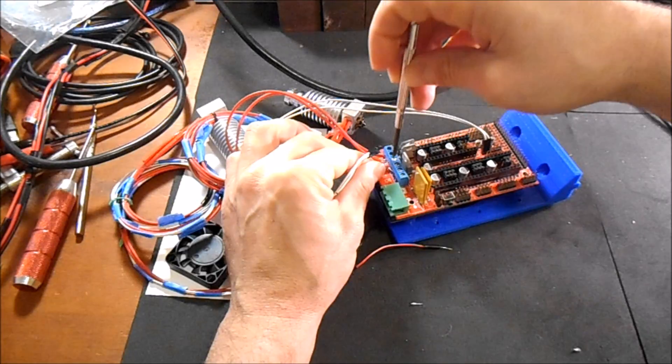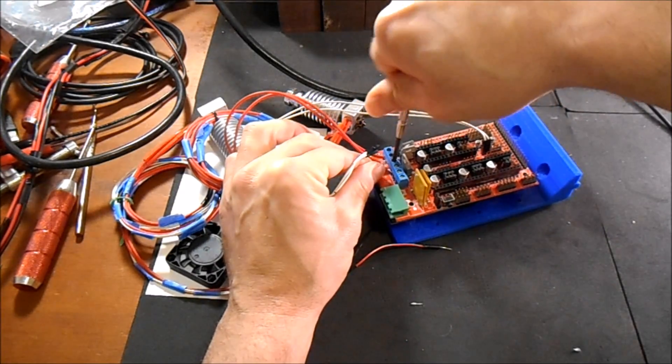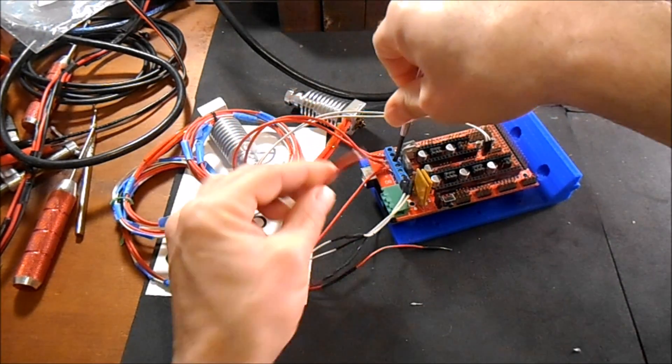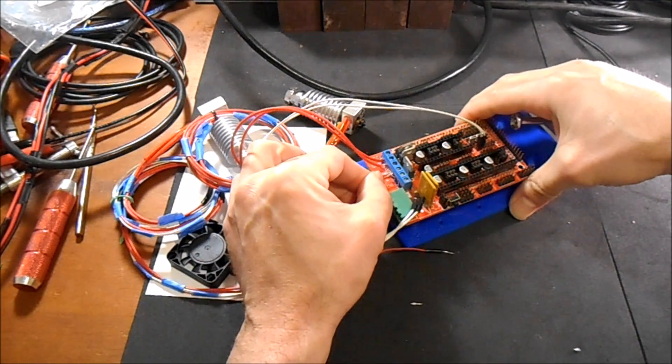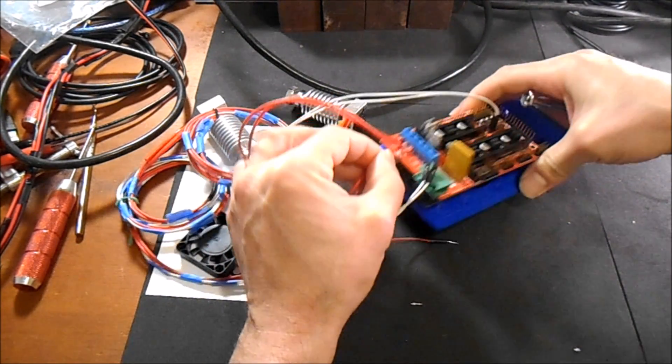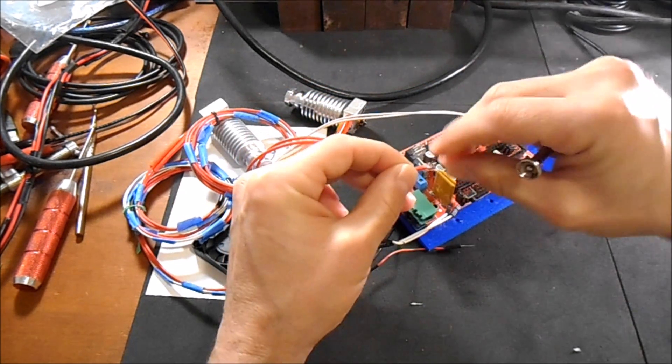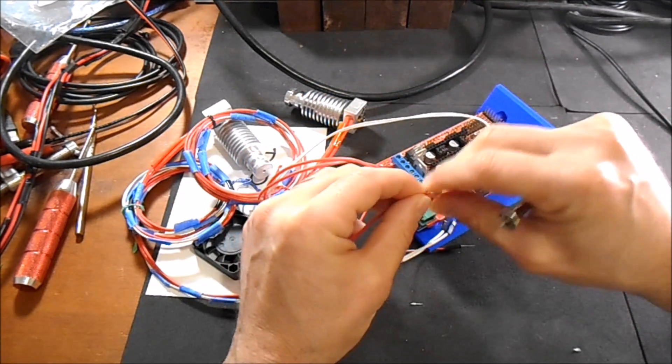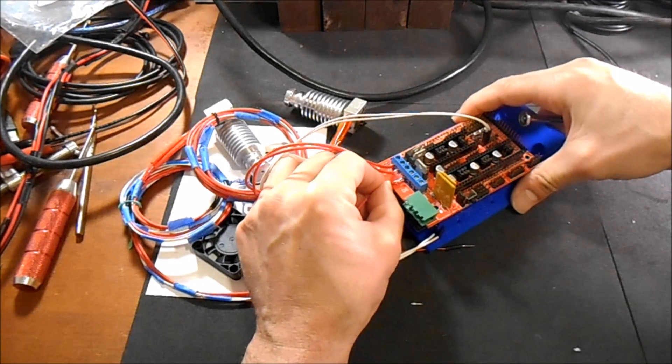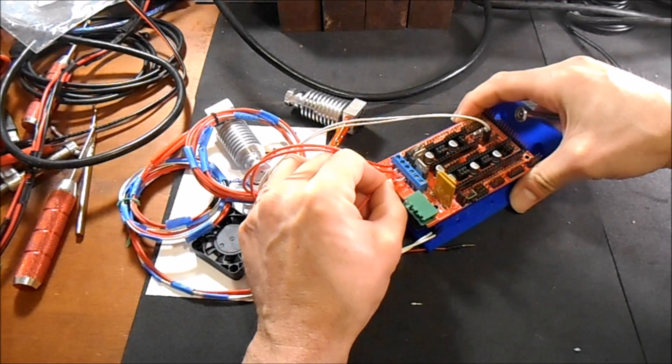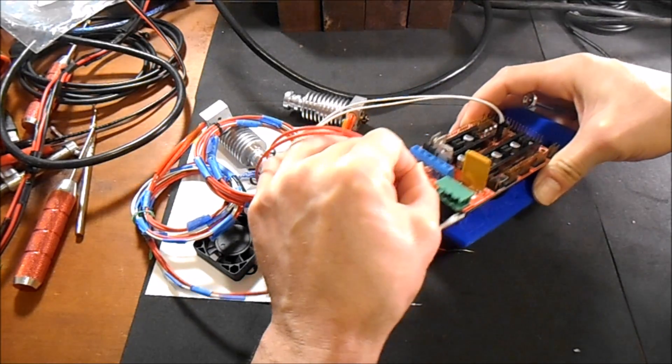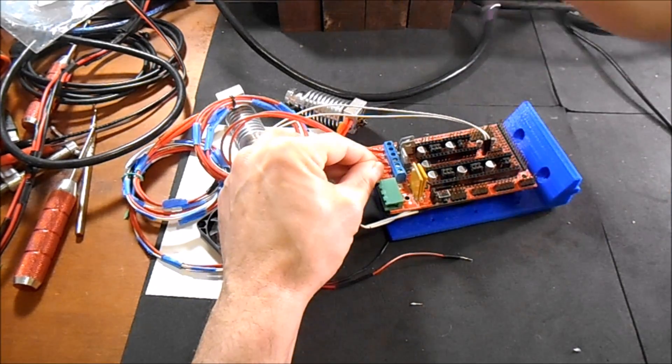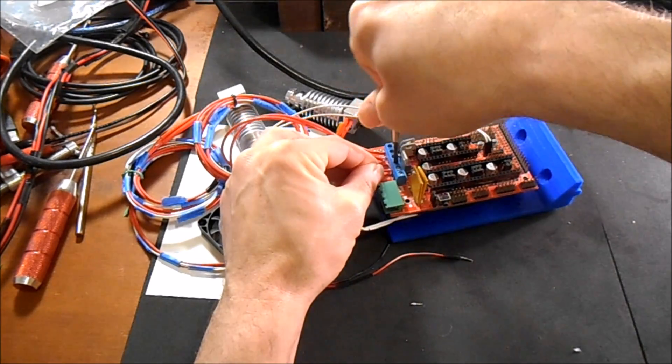So you're going to slide it in, tighten it down, slide in the other side, tighten it down.